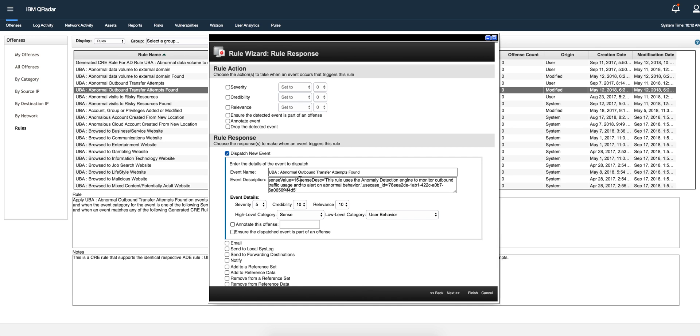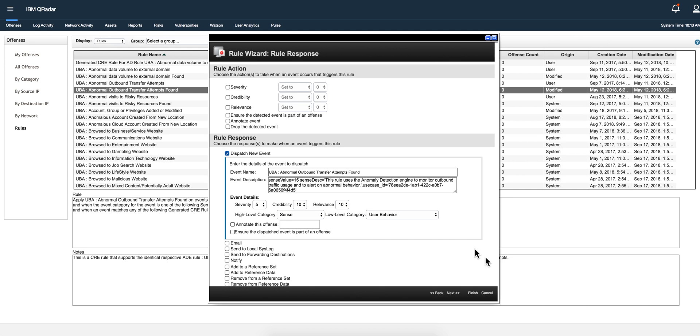It's important to know that if you have any other rule that you want to contribute to UVA and it's not part of the UVA rules, all you have to do is dispatch a new event and put in the event description the word sense value equal and then whatever amount, and that would add that risk to whatever user ID was part of that offense. It's that easy.